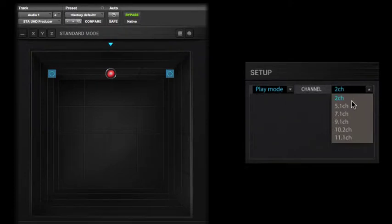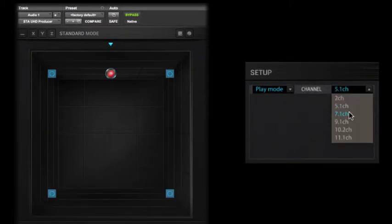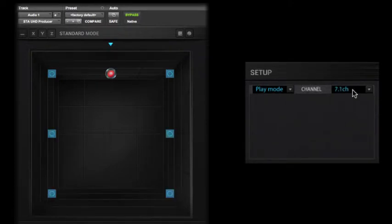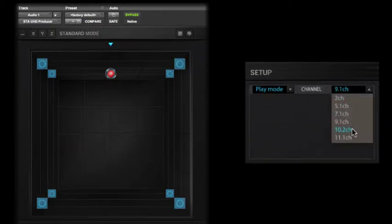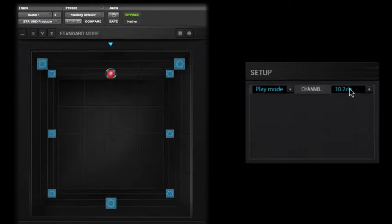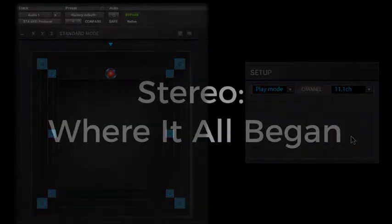Surround panning is different than traditional stereo production and this is taken literally to another level when height channels come into play. This tutorial will look at the basics of surround panning versus stereo panning and how it's done using the STA UHD Producer Plugin.